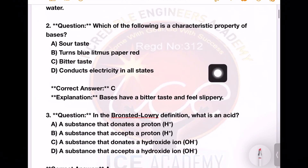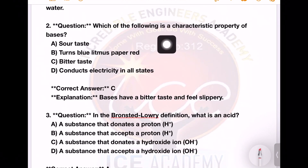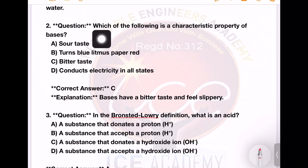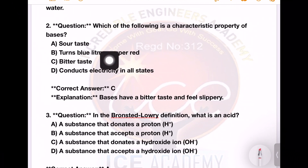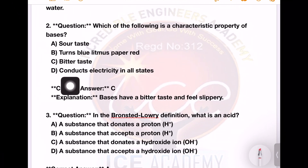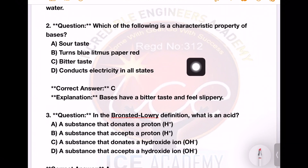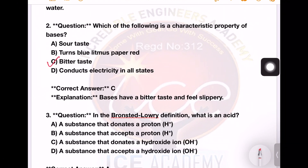Next question: which of the following is a characteristic property of a base? Options: sour taste; turns blue litmus paper red; bitter taste; conducts electricity in all states. The right answer is bitter taste — option number C is the right answer.